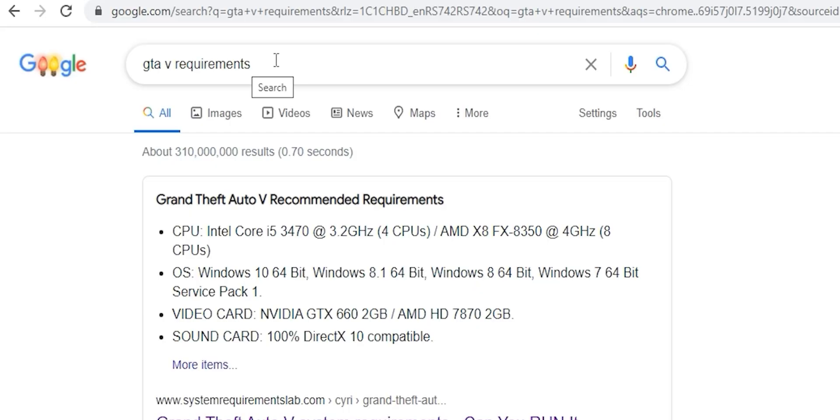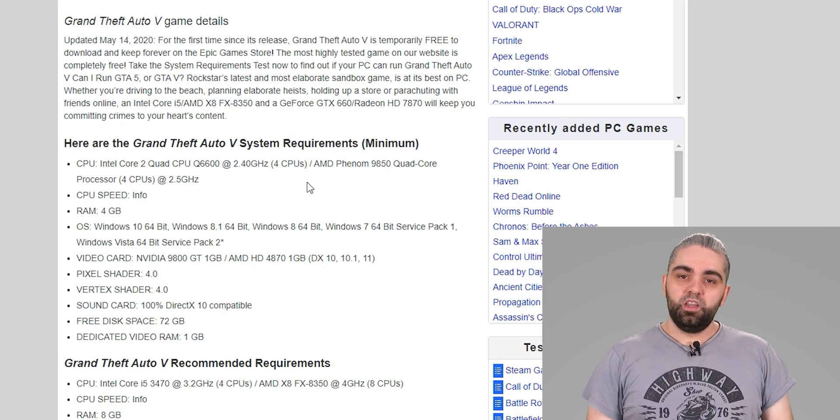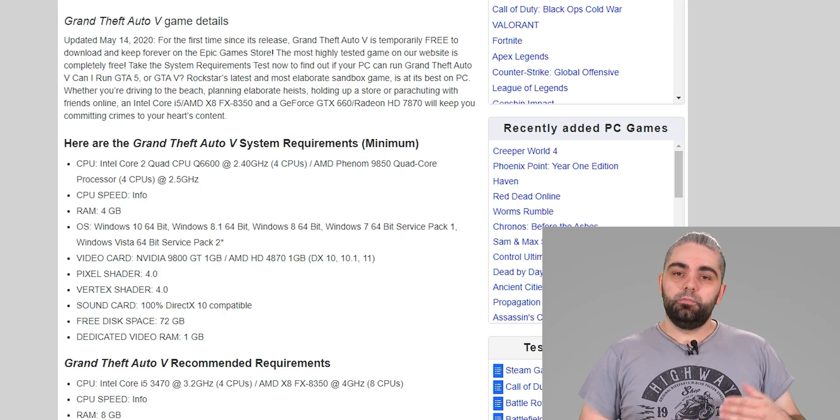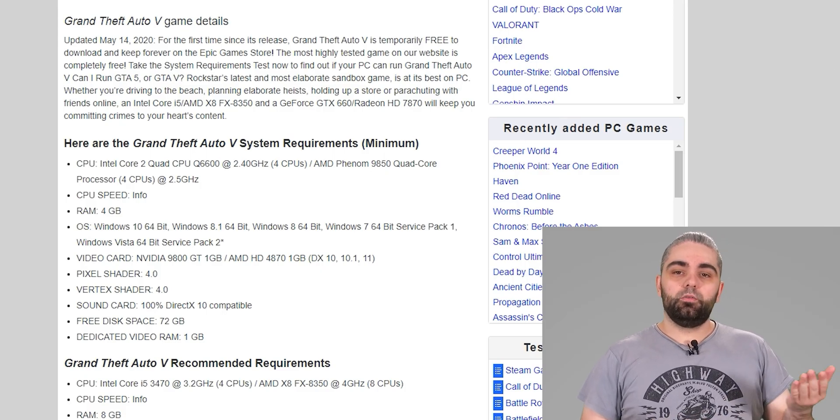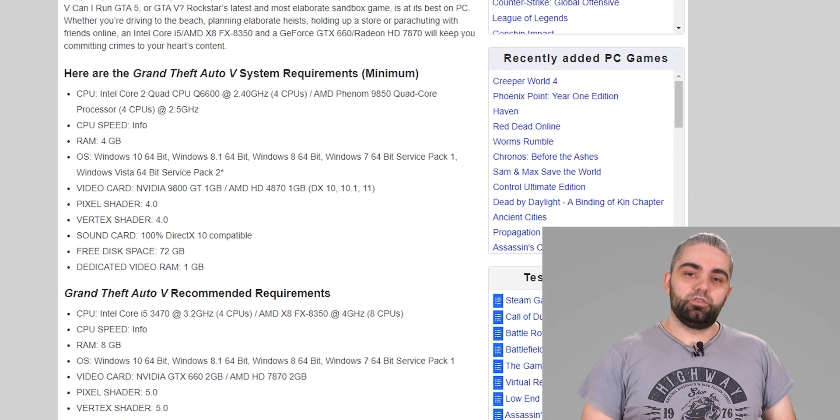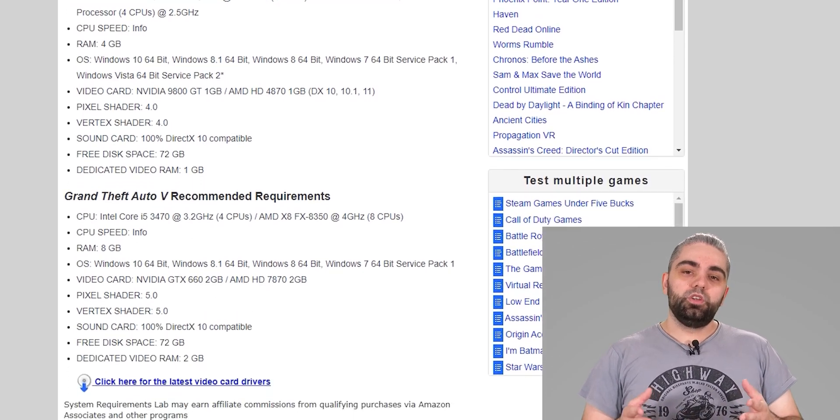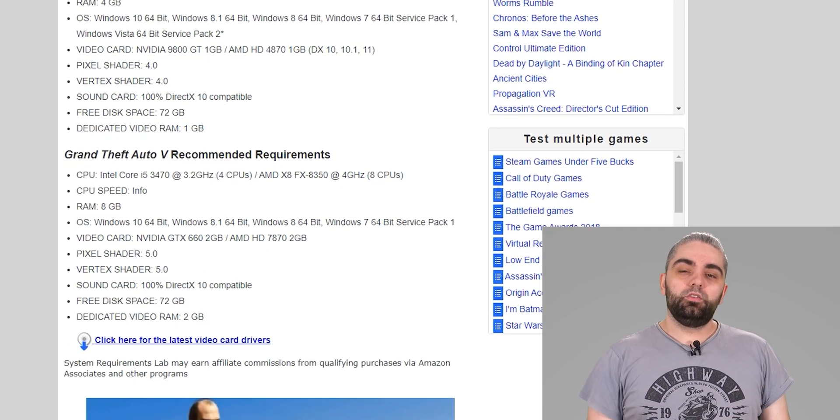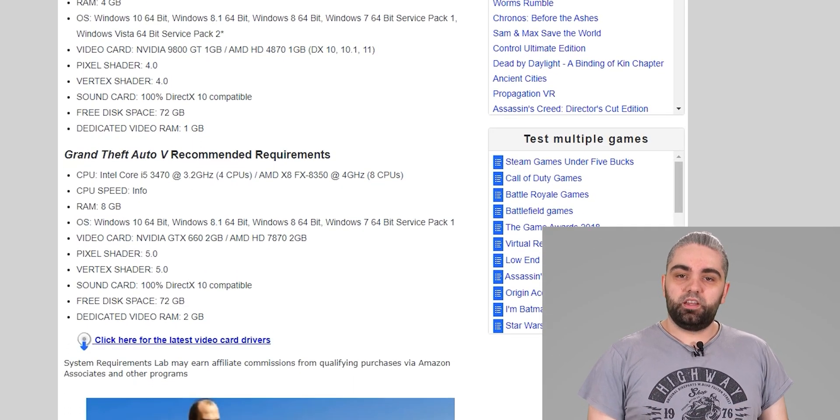The second method is similar. Google search for the game name requirements and open one of the first few results. You can find the minimum and recommended requirements on this page. Now, just compare them with your PC specs.